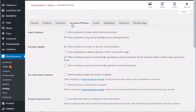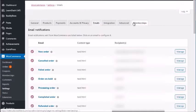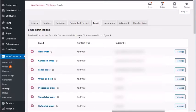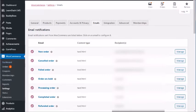Under Accounts & Privacy, you can configure the checkout experience — for example, allowing guest checkout without an account, or requiring customers to log in to an existing account. Think carefully about the experience you want to create. Under Emails, you can configure automatic emails sent on purchase — like 'Congratulations, here's access to your product' for digital products, or shipping notifications for physical products.